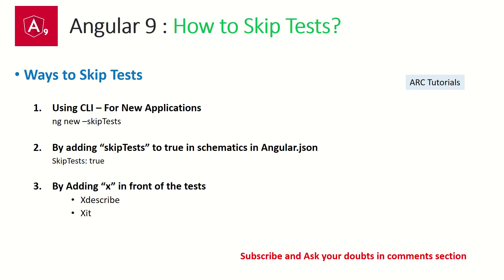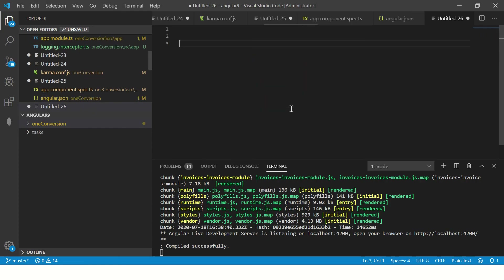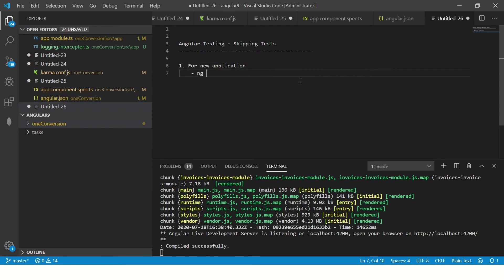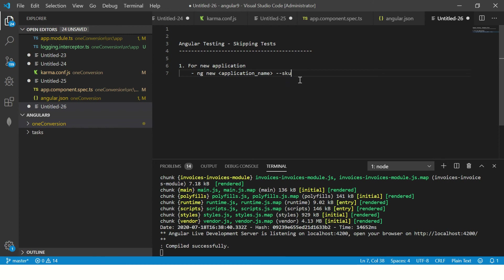Now let's see how to do that in practice. For a new application, we will run the command ng new with the application name and pass the parameter --skip-tests. This will not generate the unit test cases or scripts. I'm going to create a new application called 'listings' and run the command with --skip-tests so no unit test scripts are generated.